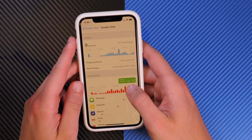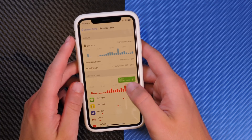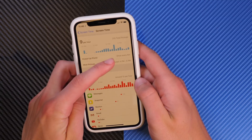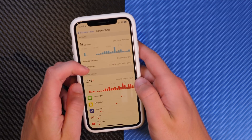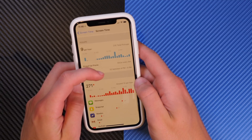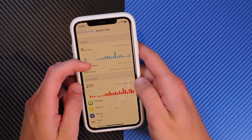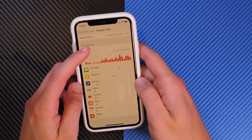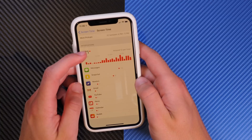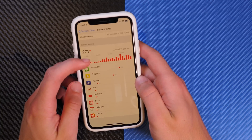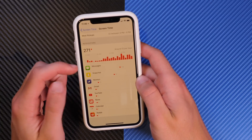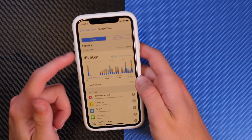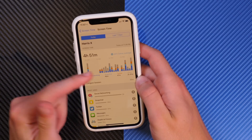Going down further, you also see Pickups. This tells you how many times you've picked up your phone, gives you the average — about once every six minutes or so — and tells you the hour when you picked it up most. Finally, you have Notifications, which shows all the notifications you've received, whether they are active notifications or just badges. You can view this for Today or the Last Seven Days.